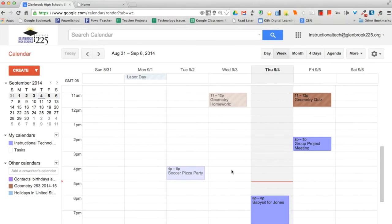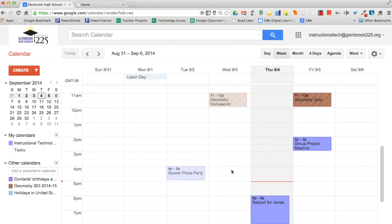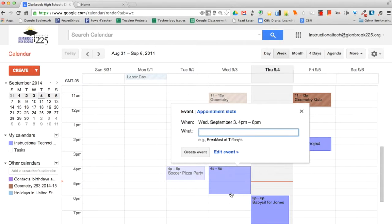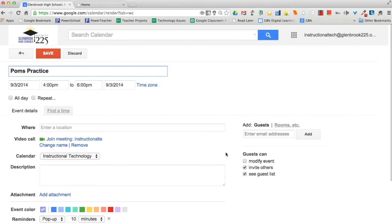You can add assignments, appointments, activities, and other important information by creating new events in your calendar. Click on the day where you'd like to create a new event. If the event spans over an hour, click and drag. Type the title for your new event in the box. Click Create to publish the event to your calendar immediately, or click Edit Event Details to add additional information.